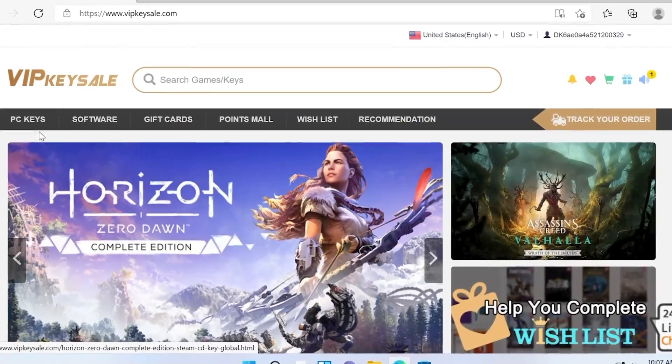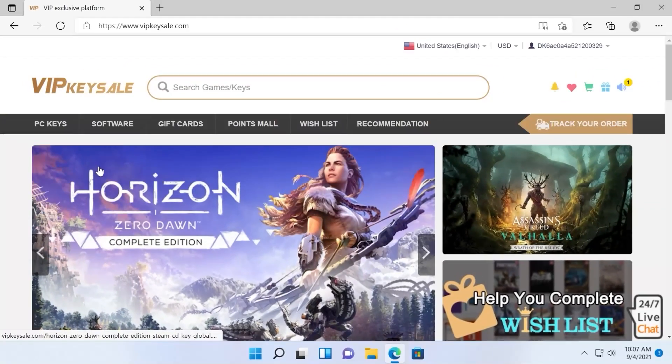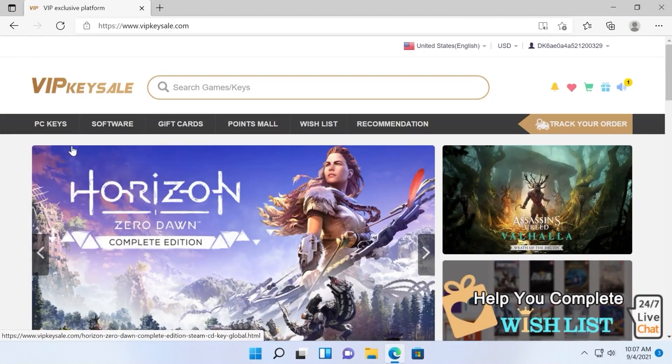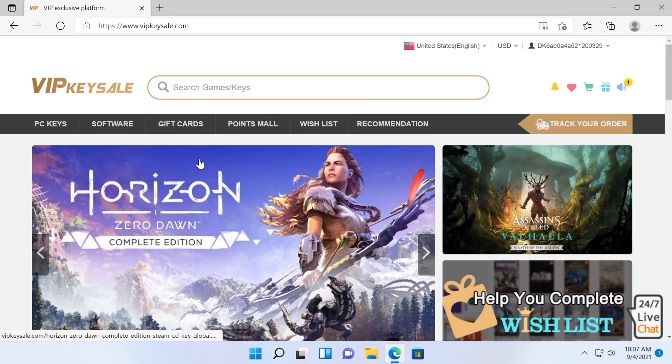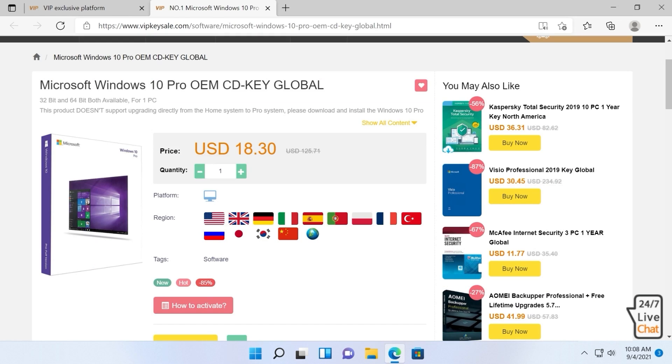This video is sponsored by VIP Keysale. On this website you can find PC keys, software and gift cards for Windows 10 Pro OEM.